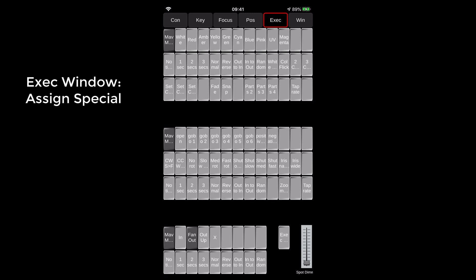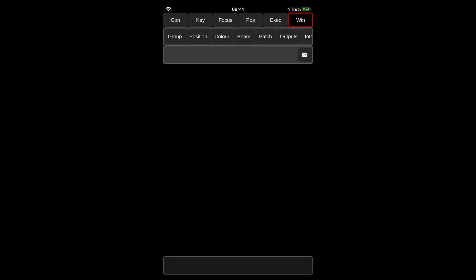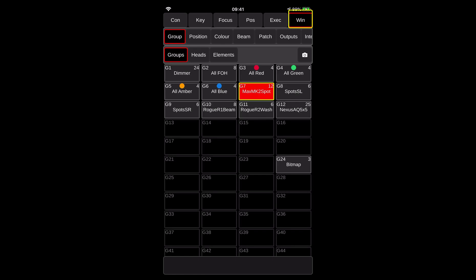So another button that's been extended is the button called window. So basically the window button allows you to have access to all the very same windows, almost all the very same windows you have in MagicQ. So when you click on the windows and you click on the groups, it will actually on the MagicQ, it will open that window. So don't forget that you actually, when using remote, you actually connecting to your console. That's not a secondary user, that is the very same user.